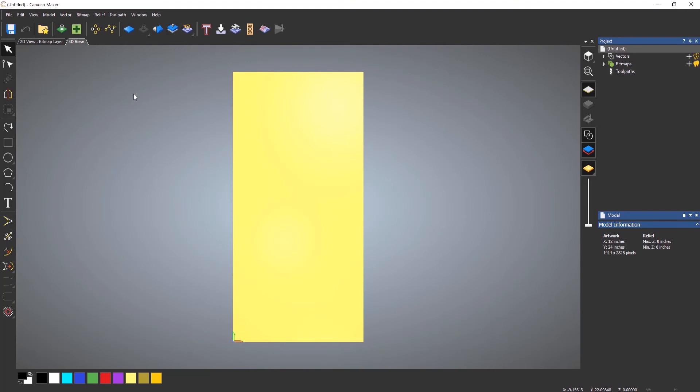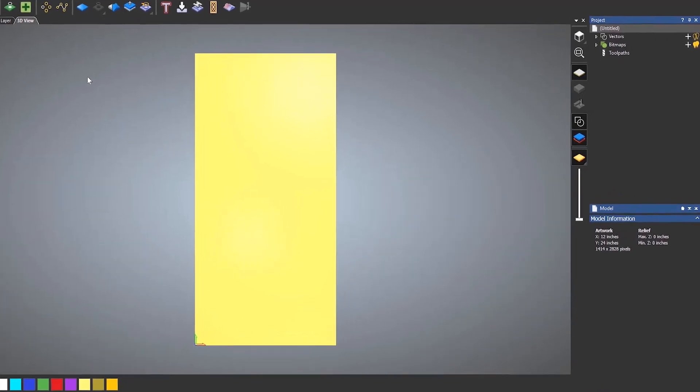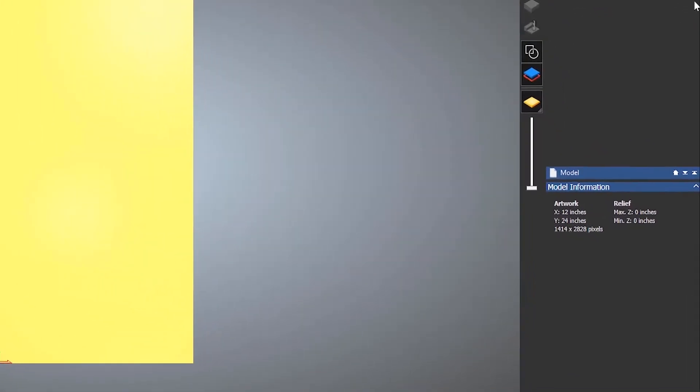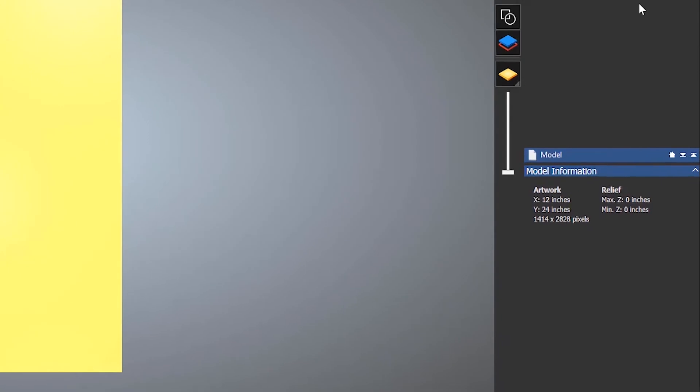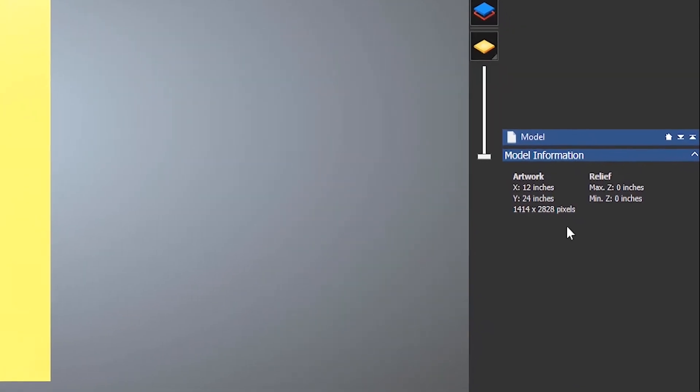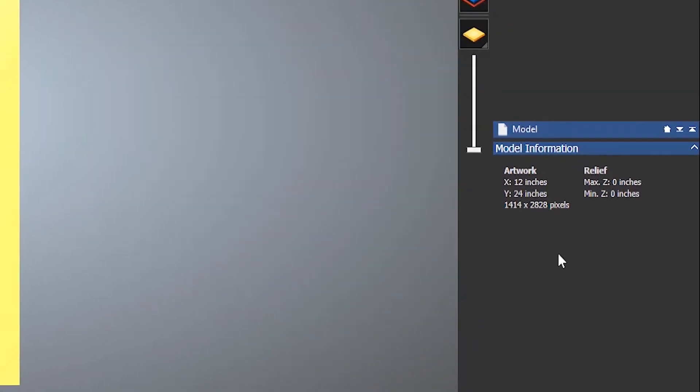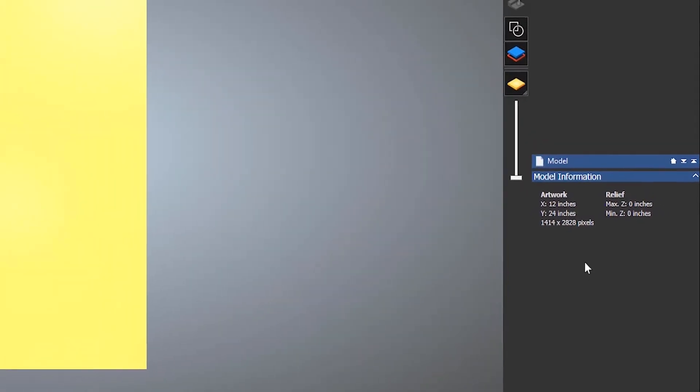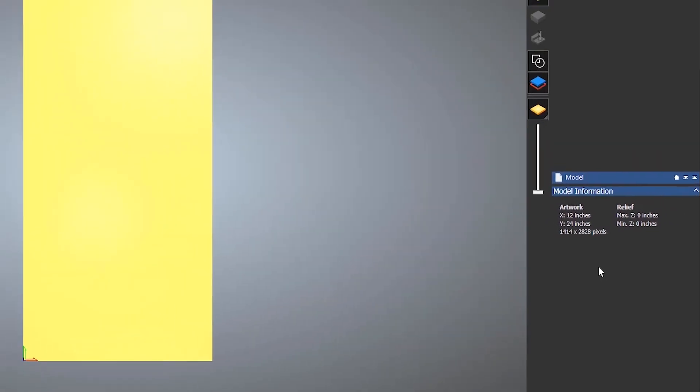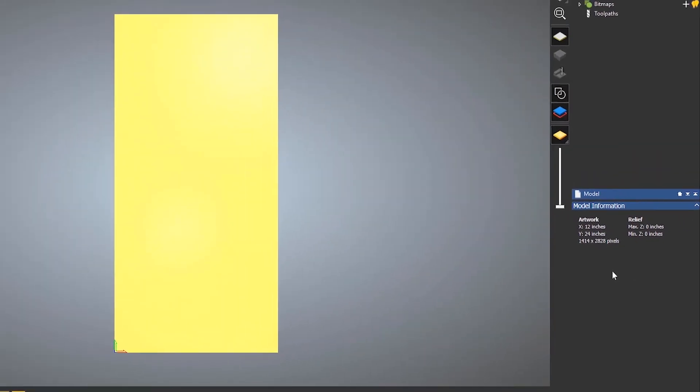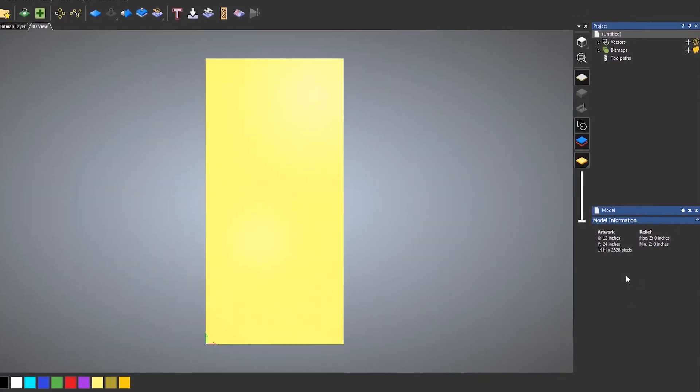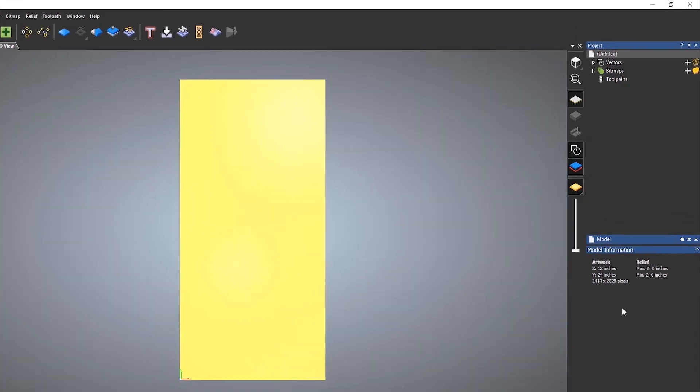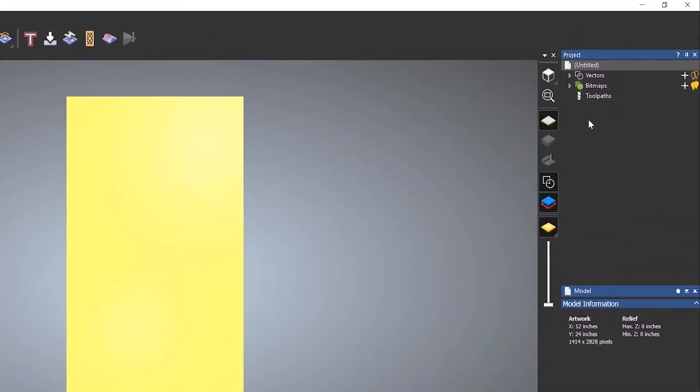So let's take a look on the right hand side now. If I take a look down the bottom here, you can see that I've got something called model information. So it tells me the size in X and Y. And if I have a 3D piece in there, it also tells me the height. It also tells me the pixel resolution that I'm using. But as I said, it's not really too important if you're doing 2D or 2.5D cutouts.